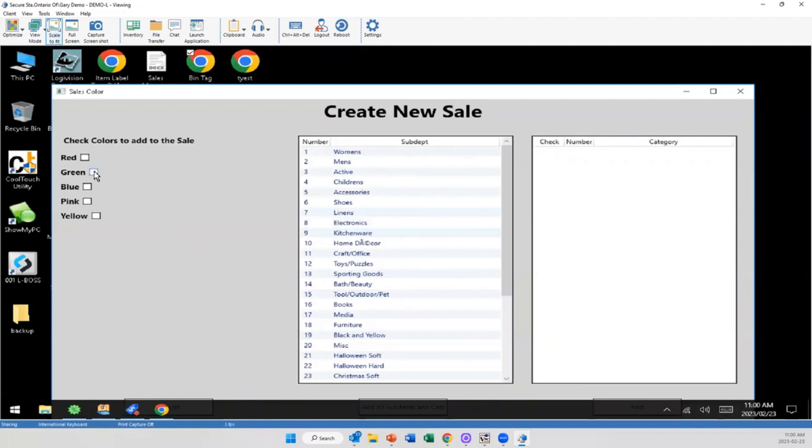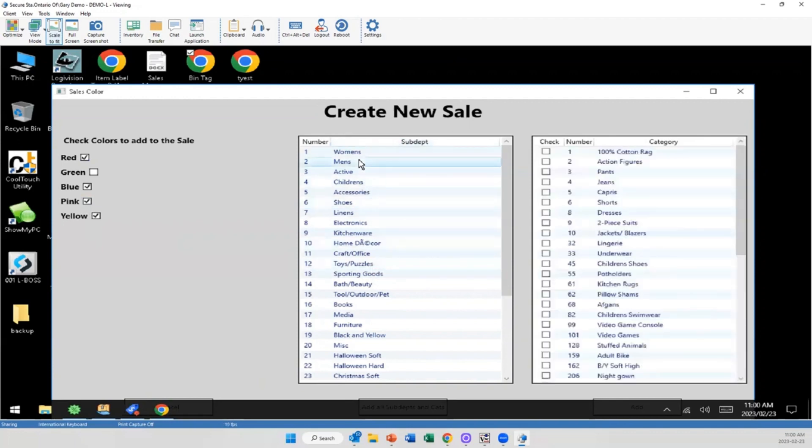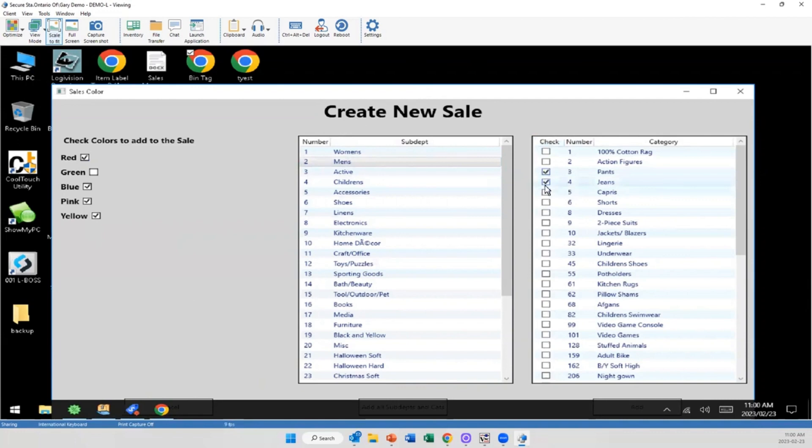Now at this point I'm simply just selecting what do I want included in the sale. So what color tags will be included in this? I'm just going to say red, blue, and yellow. We'll add pink and go from there.